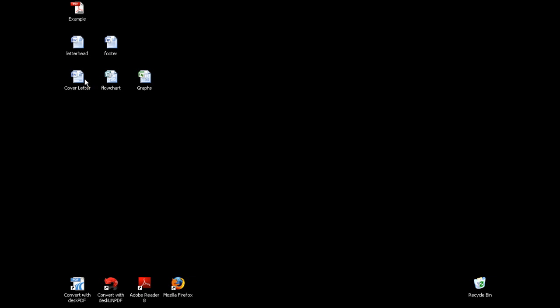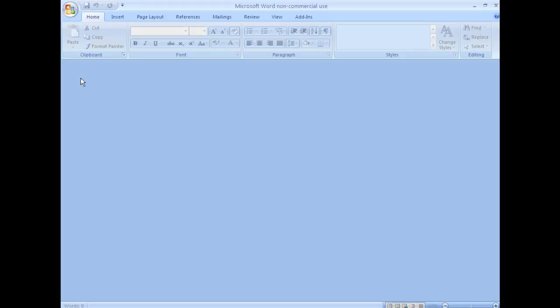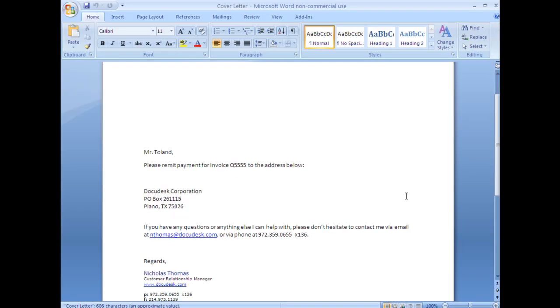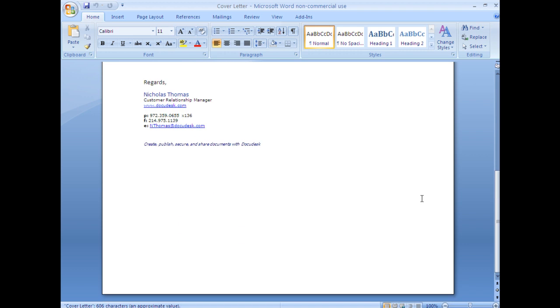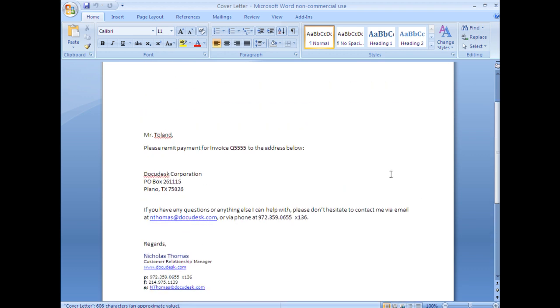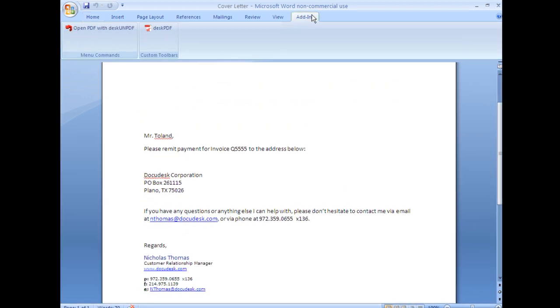So let's open my cover letter. You see it here. No letterhead, no footer yet. But I can go ahead and convert it to PDF.